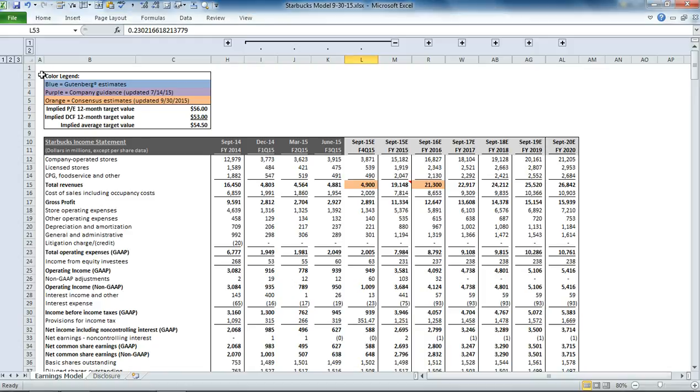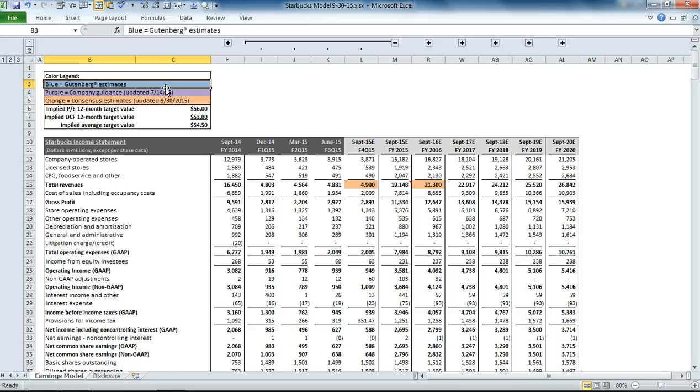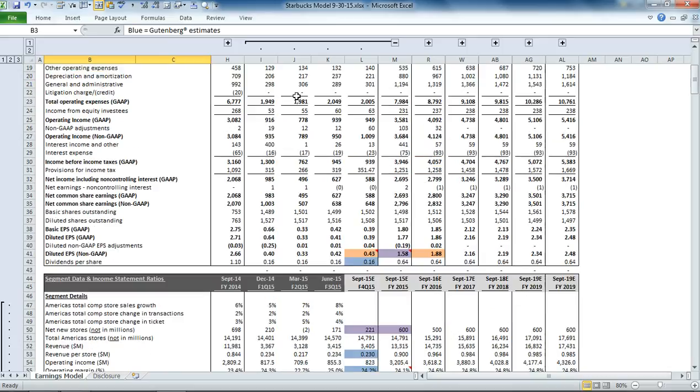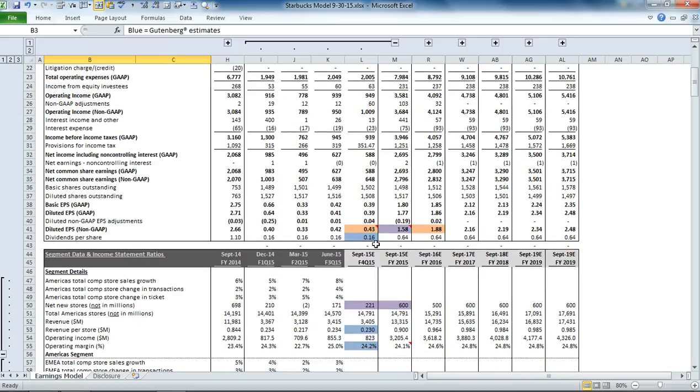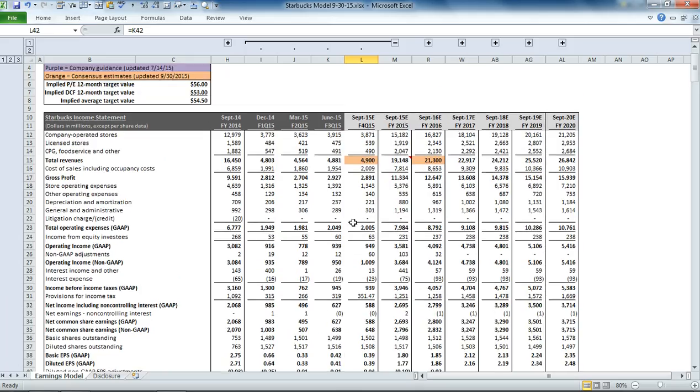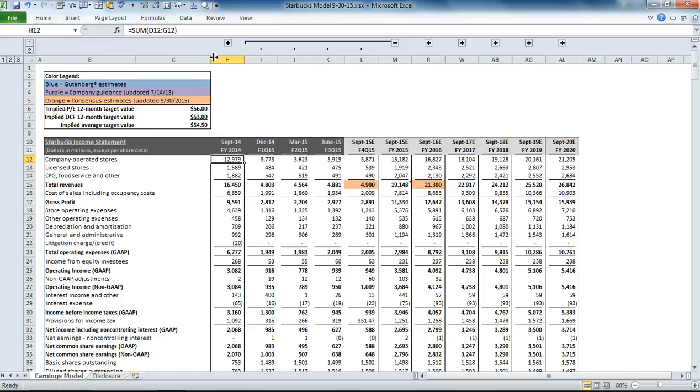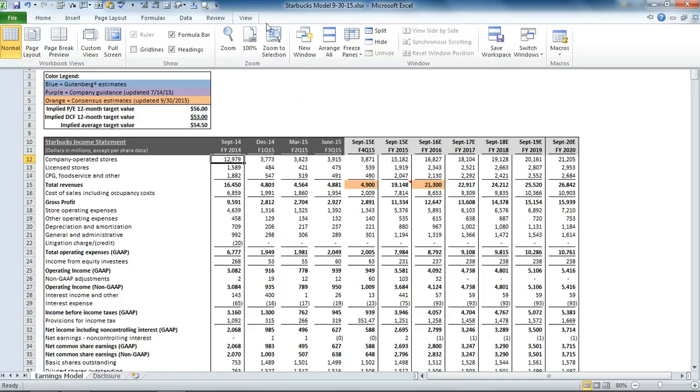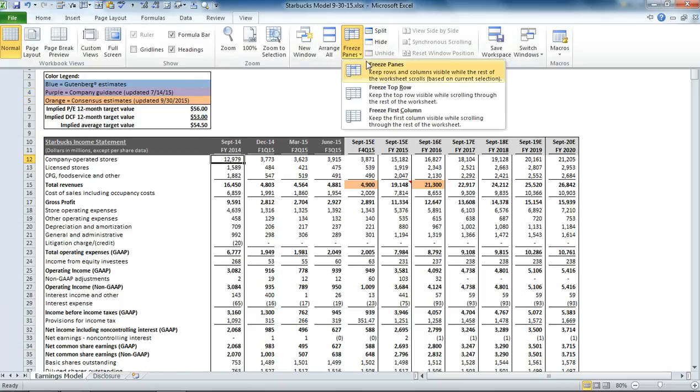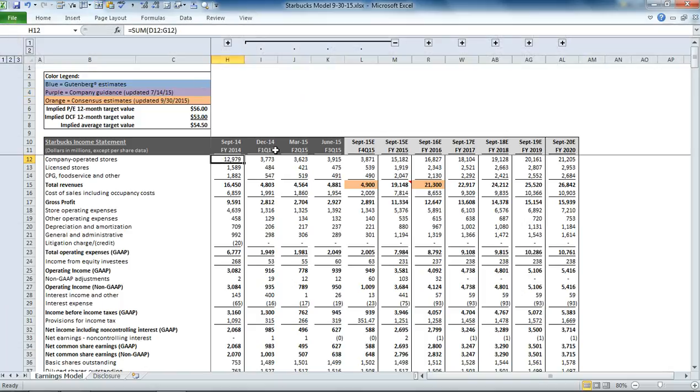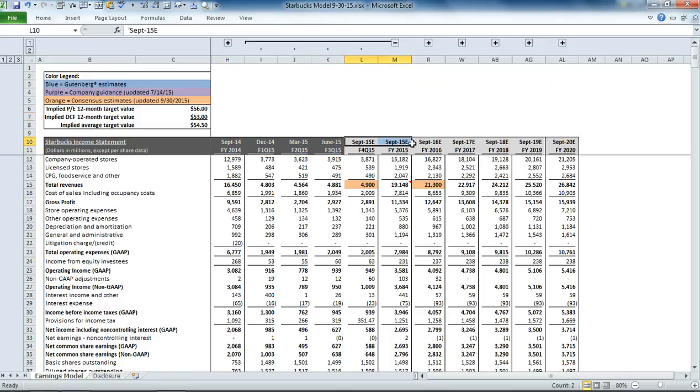The structure of the model is consistent with our other companies. In the upper left-hand corner, we have our color legend, which indicates anywhere you see a blue cell represents our estimates. Orange cells represent consensus estimates, and purple cells represent company guidance. You'll notice that the historic columns are shaded in dark gray, while the future forecasted periods are shaded in light gray.